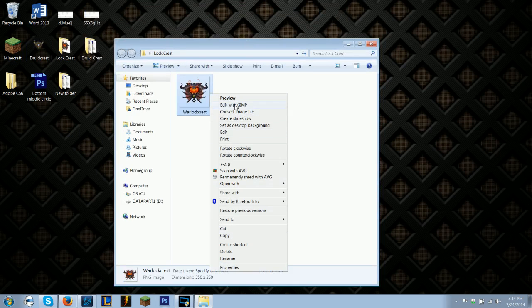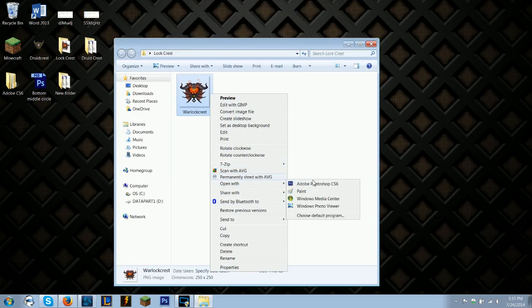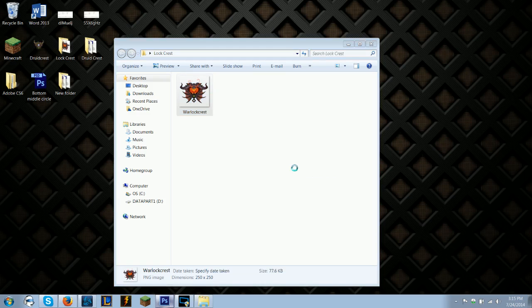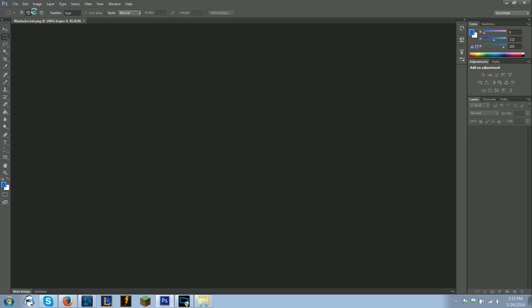I'm going to open it with Photoshop. You can also edit it with GIMP, either one. GIMP is a free version of Photoshop that's just a little less powerful.